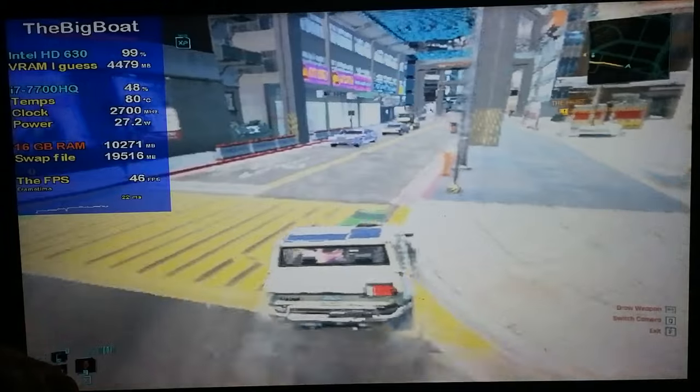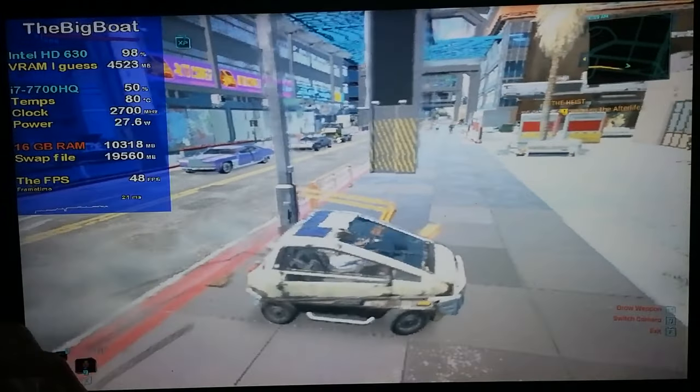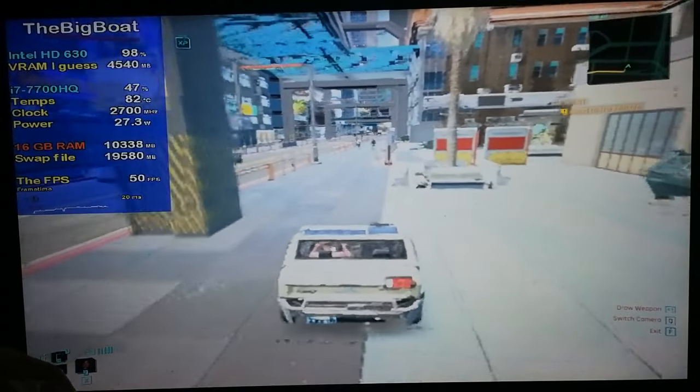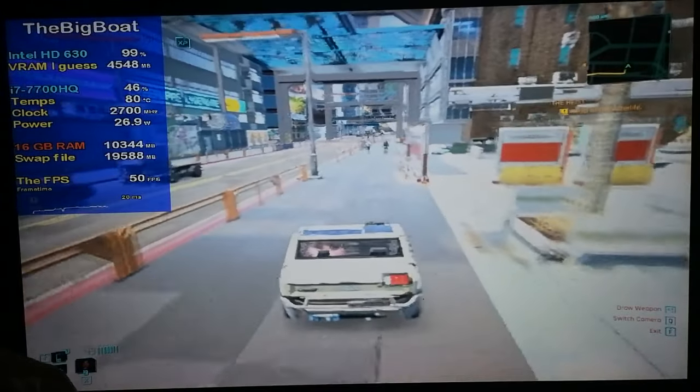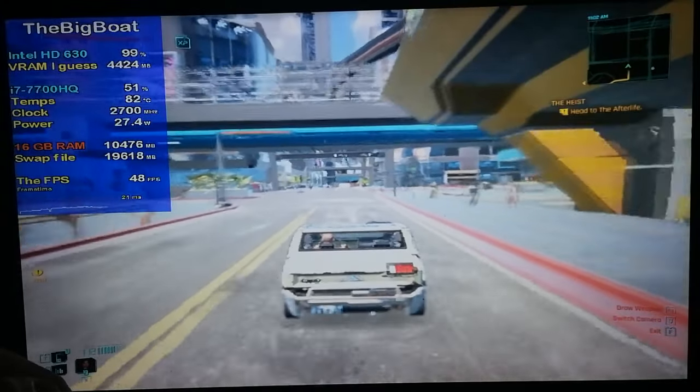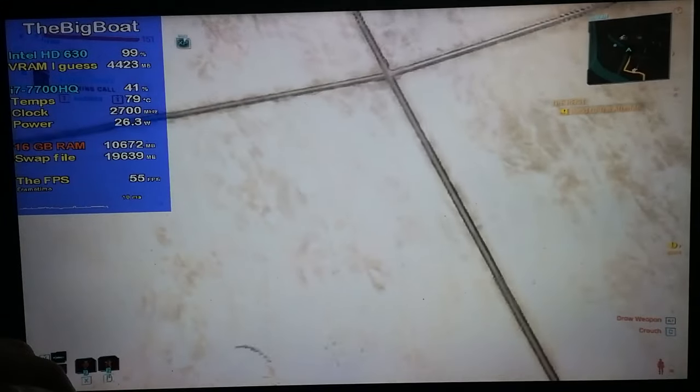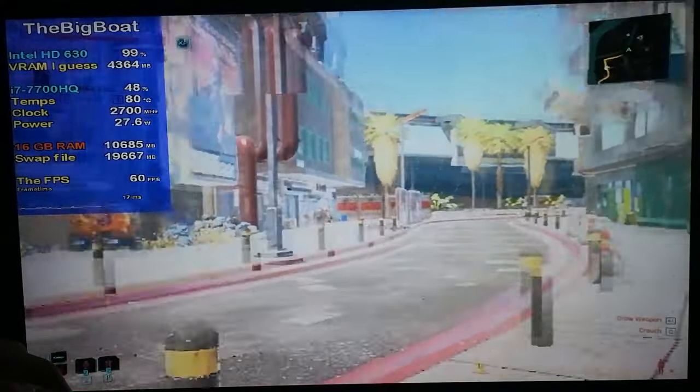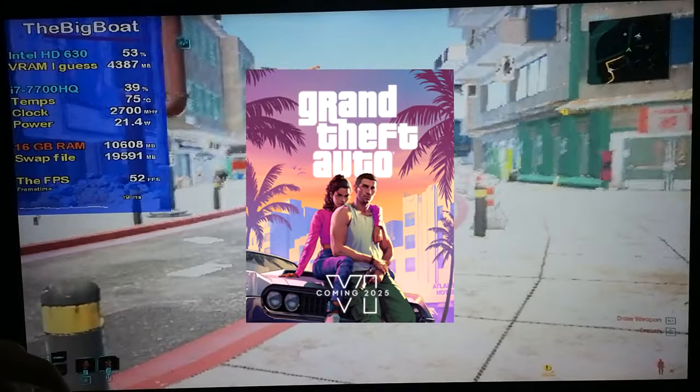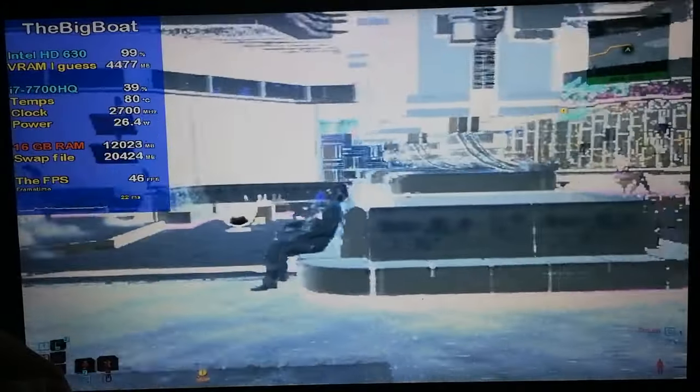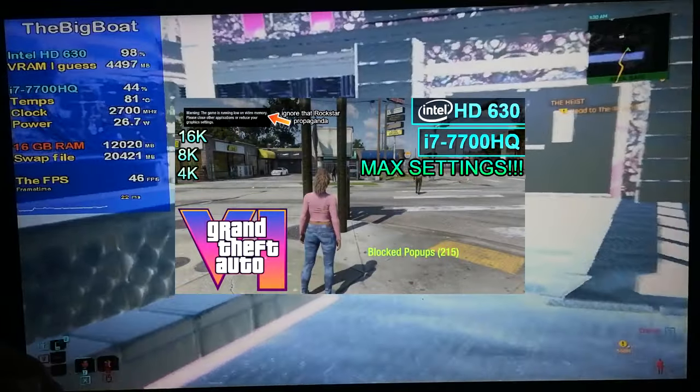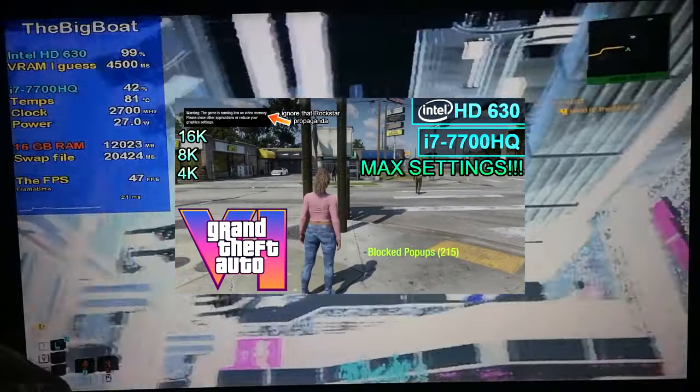Now, there is quite a bit of input latency, as this is being drastically upscaled using frame generation, but this is still beyond anything that I've ever imagined. We got Cyberpunk 2077 running at 60 fps on Intel HD graphics before GTA 6. Now all that's left is to test GTA 6 on Intel HD graphics.